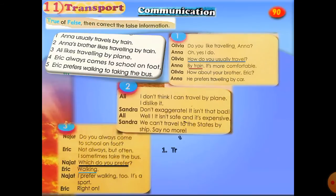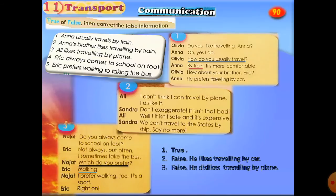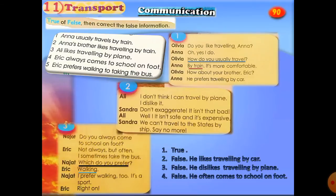Number one is true — Anna usually travels by train. Number two is false — Anna's brother likes traveling by car, not by train. Number three is false — Ali dislikes traveling by plane; he doesn't like it. Number four is false — Eric often comes to school on foot, not always. Number five is true — Eric prefers going on foot to taking the bus.